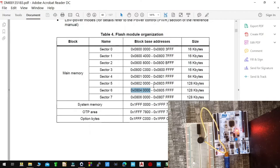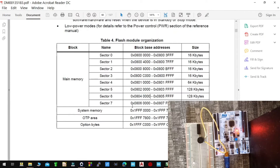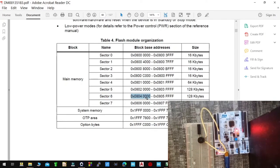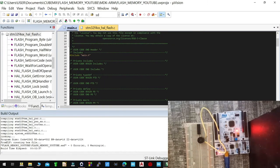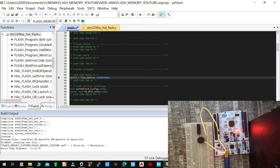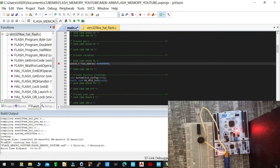If you go to the reference manual of the board — this is the reference manual of the F446RE — you can see that we have sector 0 to sector 7. I'm going to select sector 6. The other sectors are reserved for system memory, the one-time programmable area, and the option bytes. I'll use sector 6 with its memory address. So I'm going to declare a variable here — uint32_t flash_address — and set it equal to that sector 6 address.